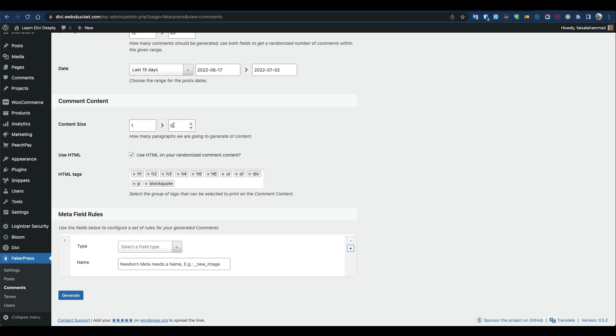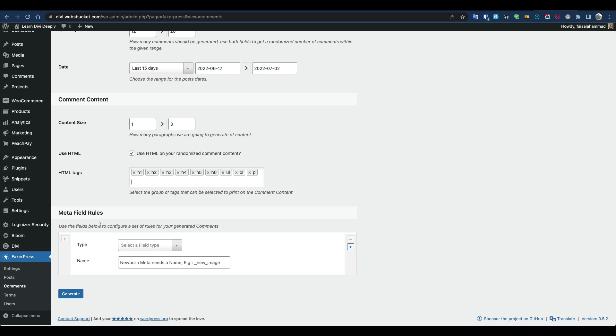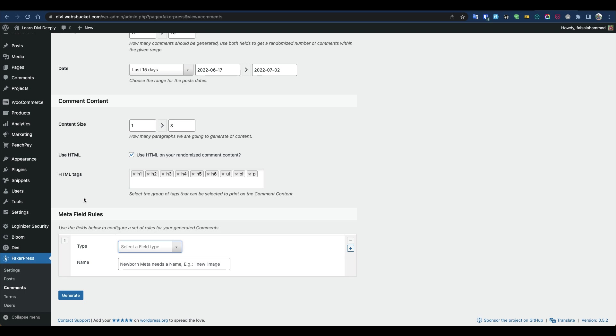For content size, I'll make it minimum—1 to 3 paragraphs. I don't want to use tip or block code. You can also pick meta fields, but I don't want to use them. Click generate.